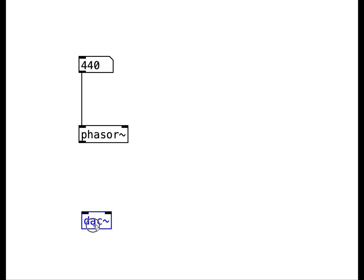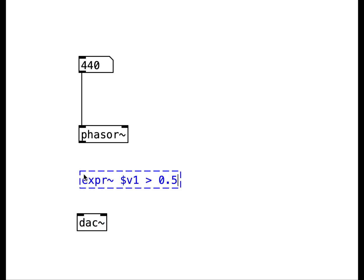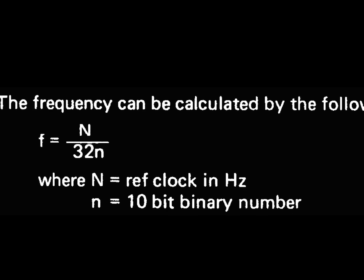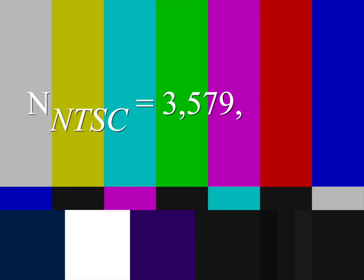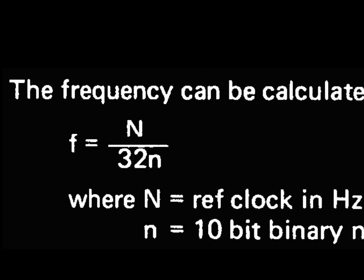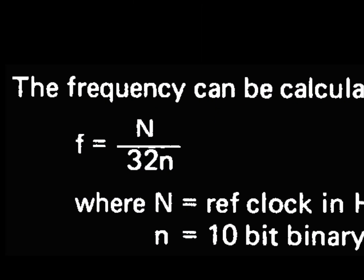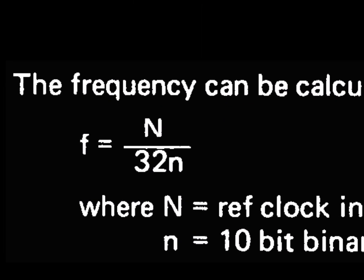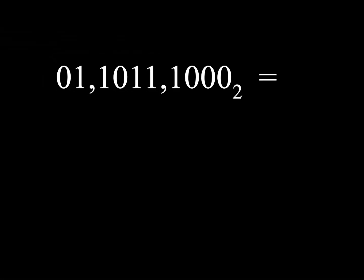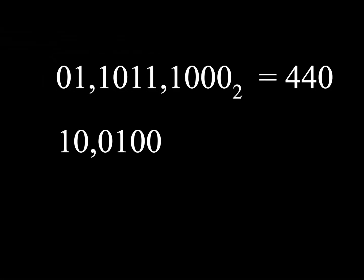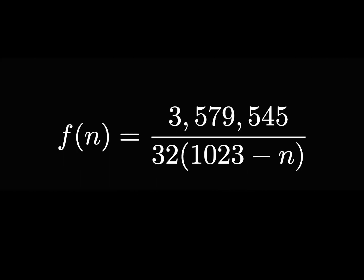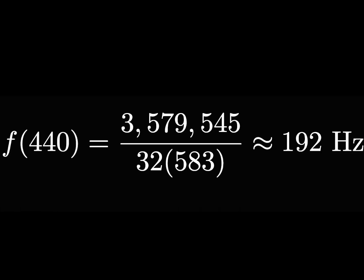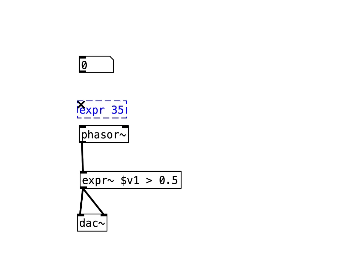We can do this in Pure Data with an audio expression. Going back to the formula, we know big N is over 3.5 megahertz and little n is the 10-bit pitch. However, the bits get inverted. For example, 440 would become 583. This is equivalent to subtracting n from 1023. With our new formula, this should result in a frequency of 192 Hertz.